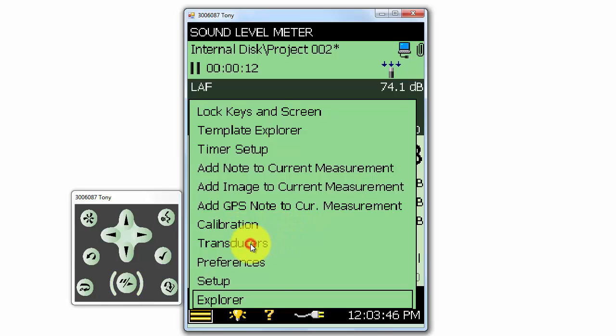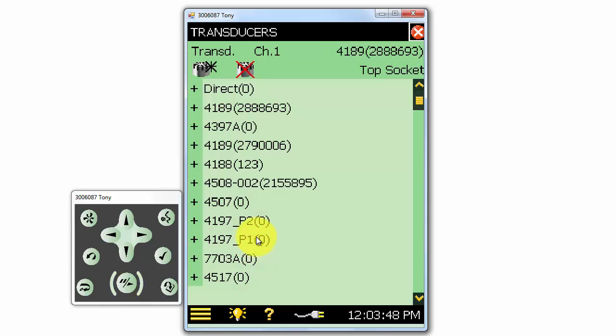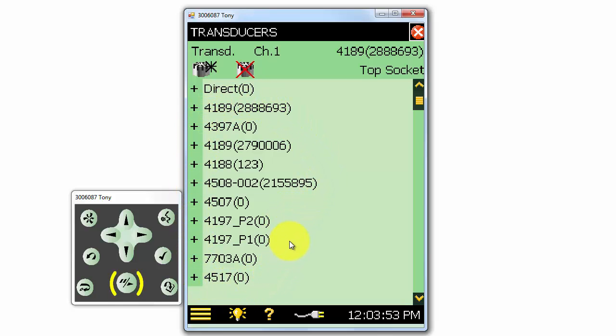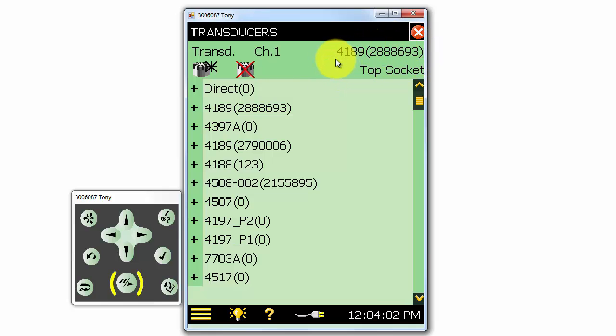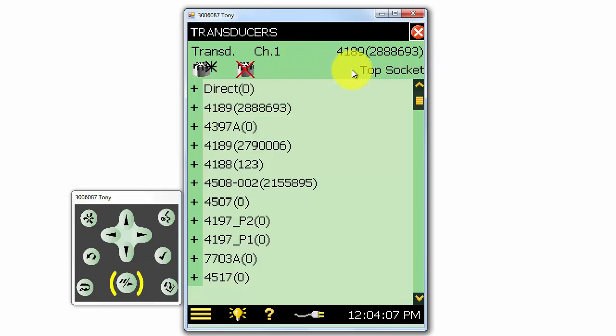The transducers list shows us the different types of transducers that have been added to the meter. The transducer that is currently selected is shown at the top right. The type of the transducer and its serial number are displayed. It also shows us that it is selected to be used in the top socket of the meter and as the channel 1 input. We'll take a look at how to create new transducers on the meter in another training video.